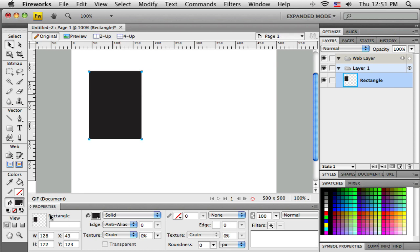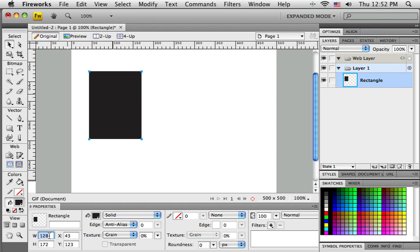And when it's selected, the property bar down along the bottom changes and shows me all the properties of that object. So, as I look there, this property bar is divided into four sections. So, the first section is the size. There's the width and the height in pixels, and the xy coordinates of the upper left-hand corner. So, if I knew, if I had a specific size of rectangle that I needed, like, oh, I need a rectangle that's 150 pixels wide, I can just type it in there, hit enter on my keyboard, and it resizes it.